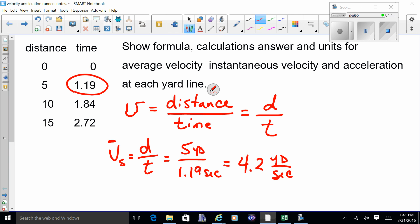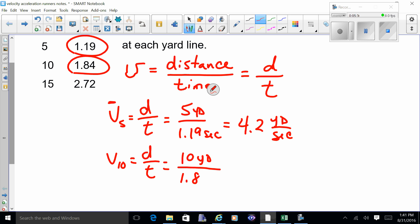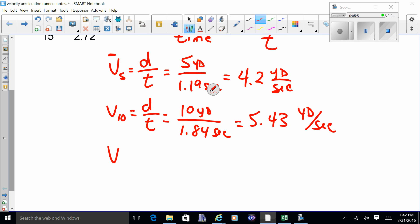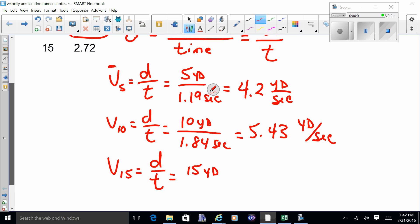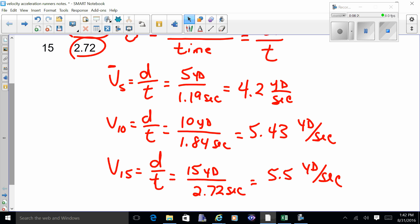The next yard line: velocity at the 10-yard line equals d over t, which is 10 yards divided by 1.84 seconds, giving you 5.43 yards per second — his average velocity is going up, so he's speeding up. Then for the 15-yard line: v equals 15 yards divided by 2.72 seconds, giving you around 5.5 yards per second — still speeding up a little bit. That's average velocities at every yard line.